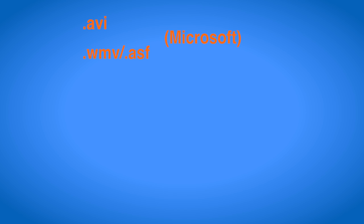The currently most commonly used containers are AVI and WMV or ASF developed by Microsoft, MOV developed by Apple, MKV and OGG which are open source, AVCHD developed by Panasonic and Sony and MP4 developed by the moving pictures expert group.